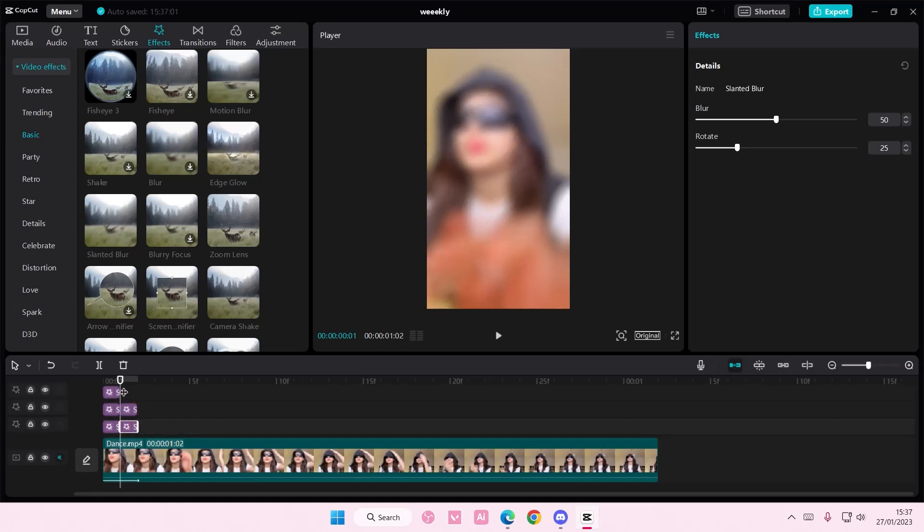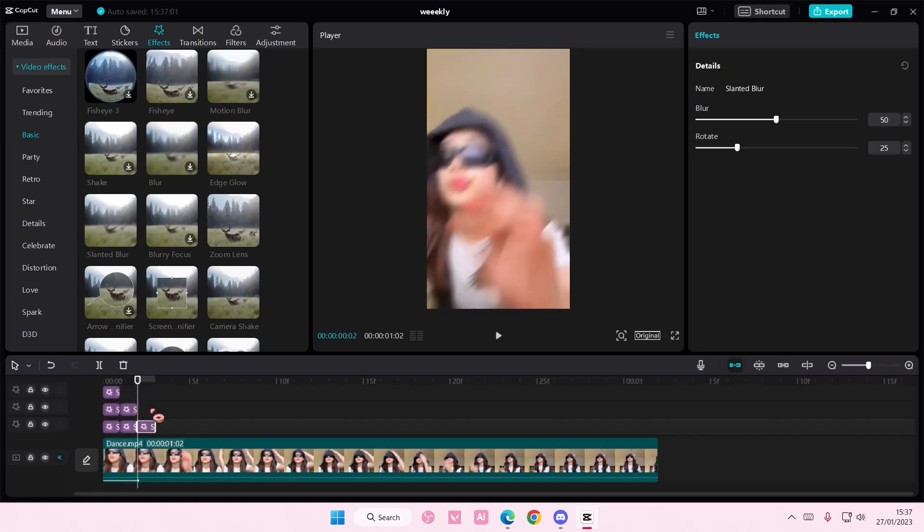Then you're going to want to copy and paste that again. Lastly, you're going to copy and paste it one more time. And for this setting, you're going to have the blur to 25. I think. And the rotation at 20.